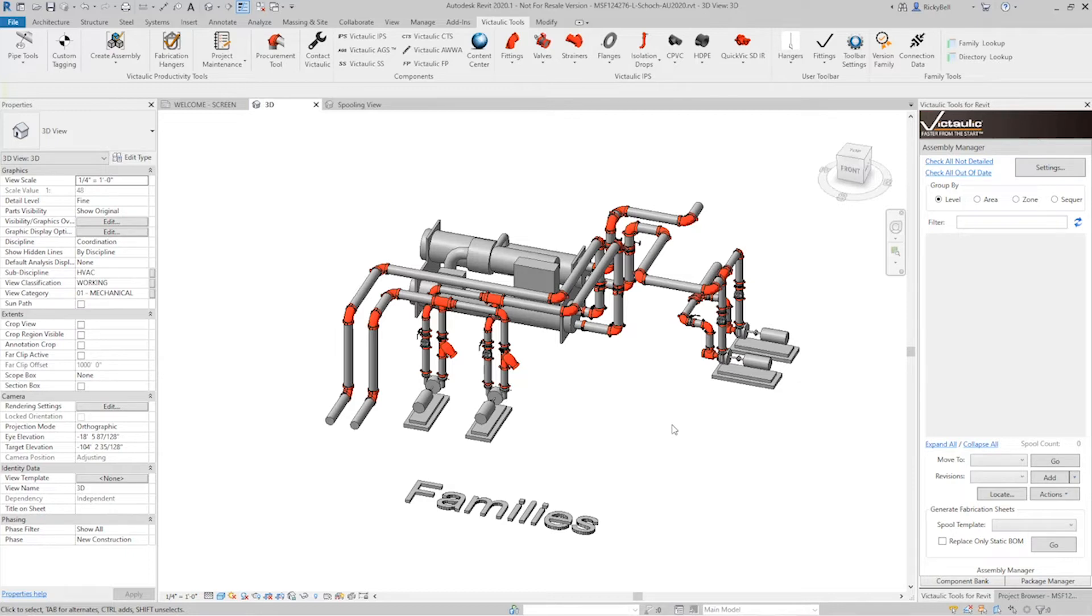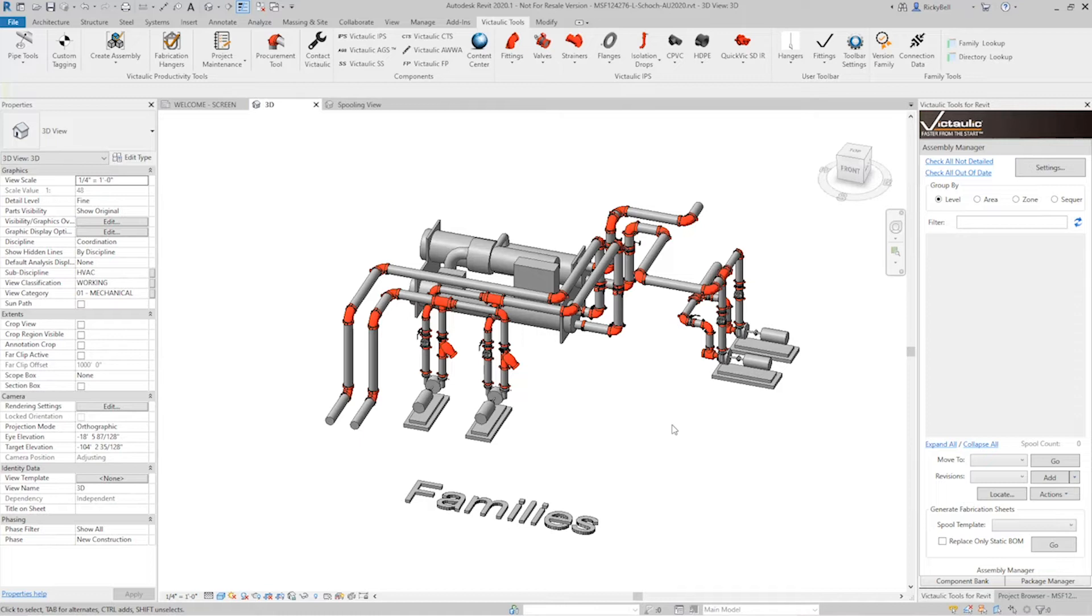So I want to talk today about an automation tool that we've created to assist in creating assemblies. The tool is called auto assembly and in conjunction with two other tools, combine assembly and split assembly, it's an extremely fast way to split up your drawing into assembly spools that can then be detailed later with the assembly manager.